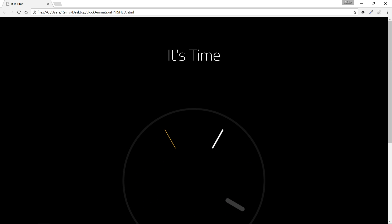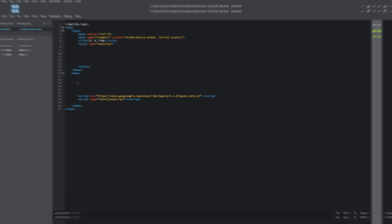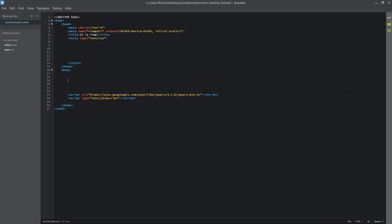This is a CSS3 only animation. I will provide all the resources in the description below, including the final code and all of the images that you will need. Okay, so let's open up our code editor.